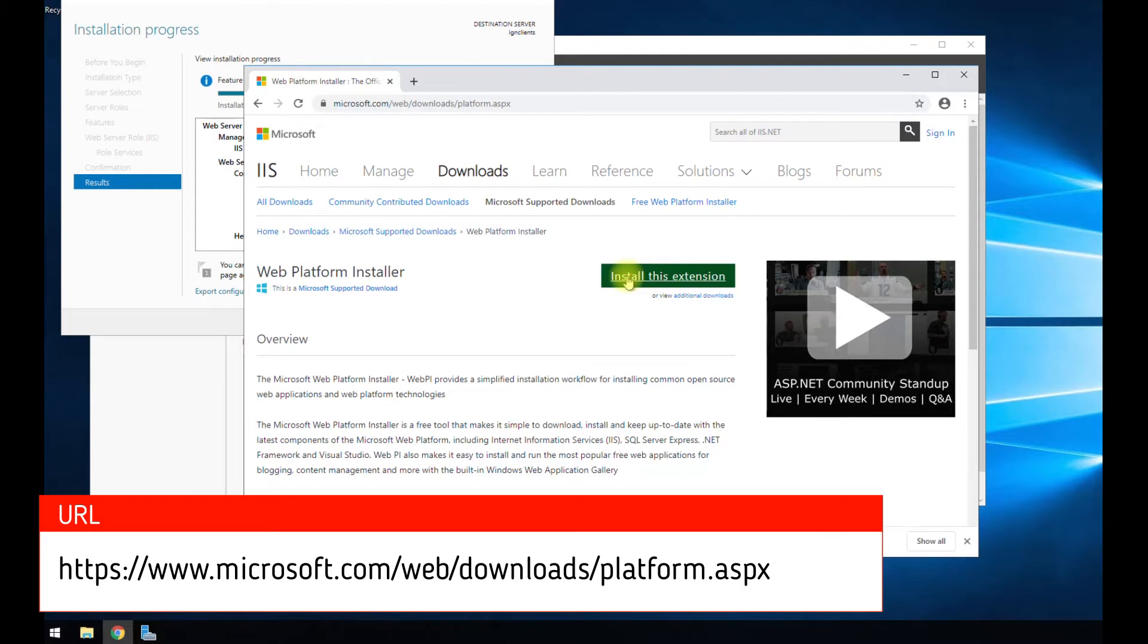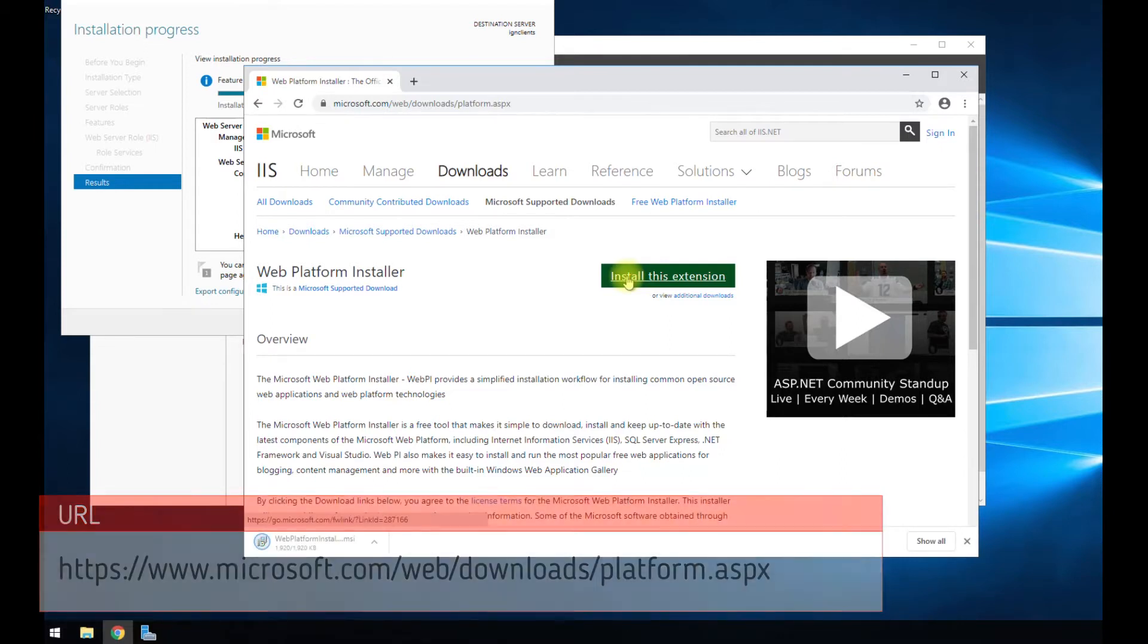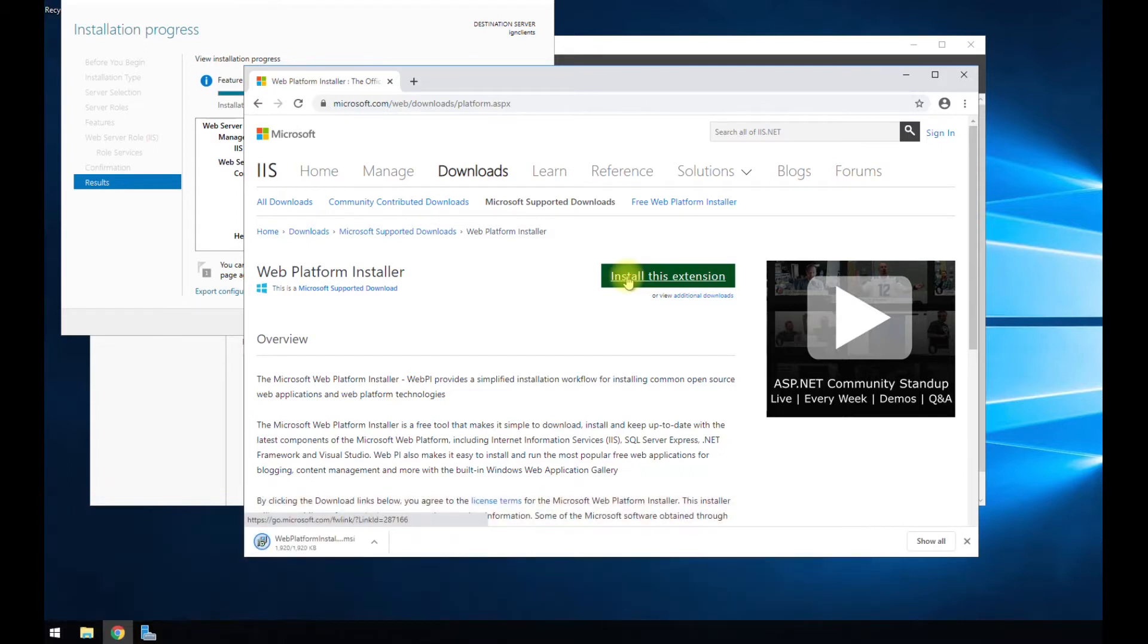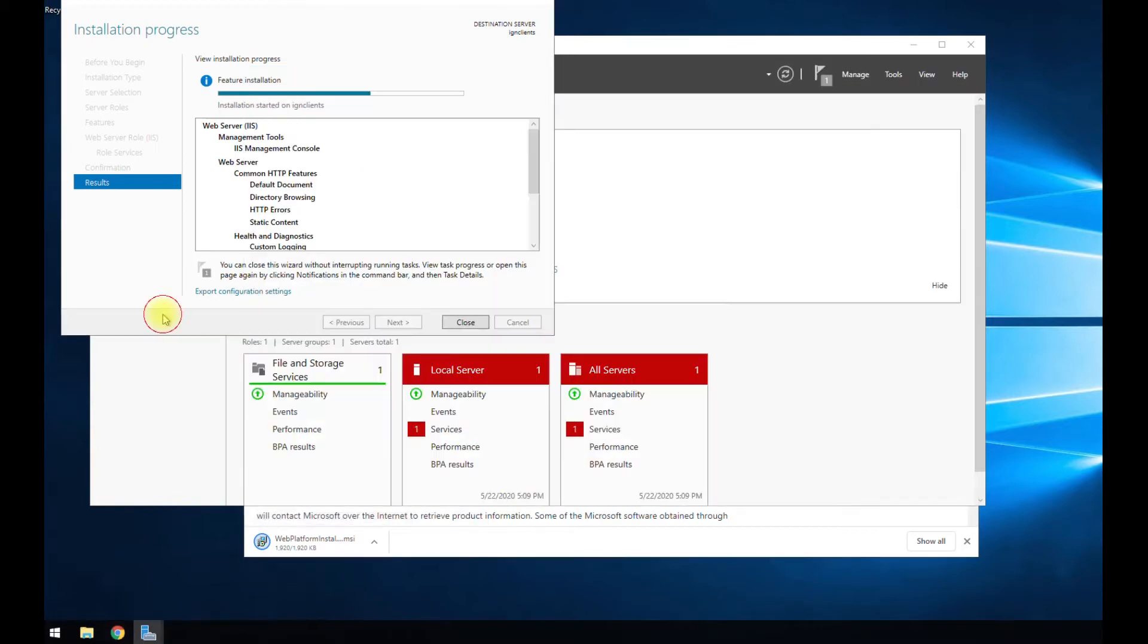Don't worry, it's not going to install anything. It's just going to download a .msi file. Then we're going to run this once IIS is done installing. You can see we're still chugging along here. So I'm going to pause it again, but at least you have that MSI file already downloaded.